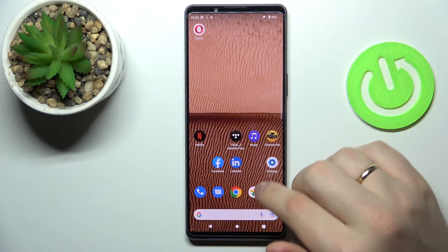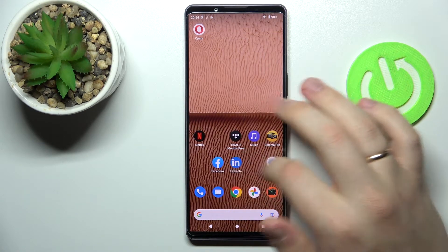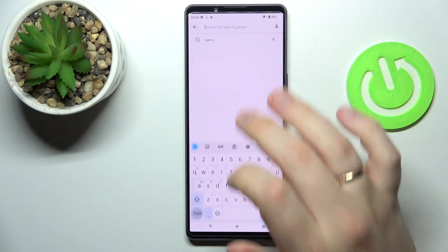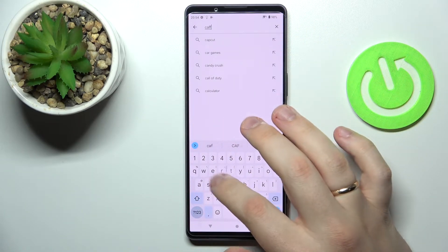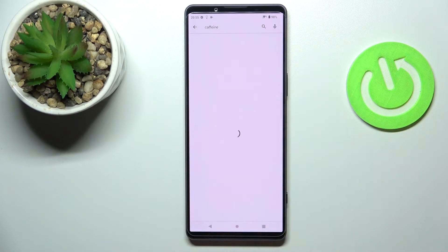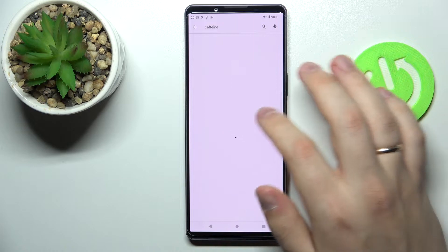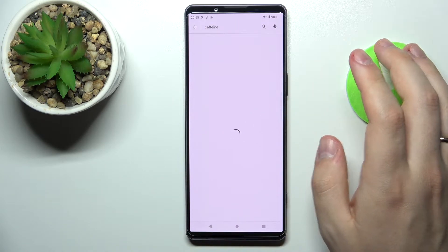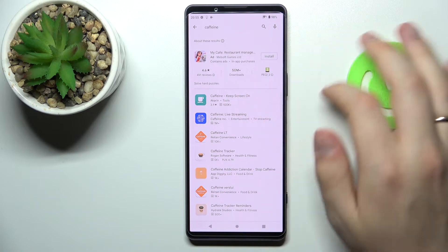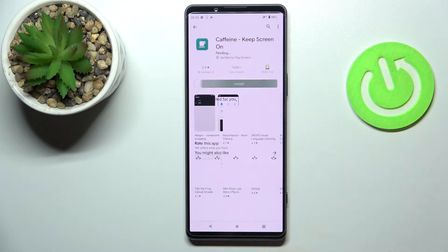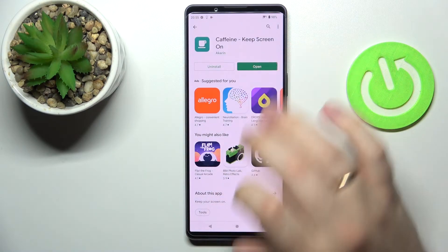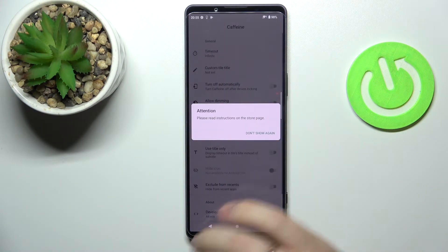So in order to still be able to set it to never, we are going to use the help of the free Play Store app called Caffeine. Let's open up the Google Play Store, type in 'caffeine' in the search bar, then open up the app page and click on the green install button.